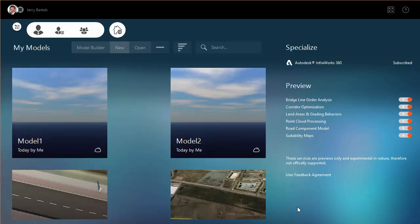Hi everybody. Just a brief video today to look at how we can leverage custom content catalogs within InfraWorks 360 such that if we build custom content within one model, we're in a position that we can share that content in other models as well.